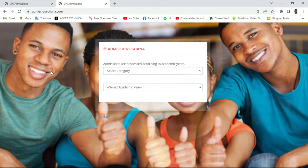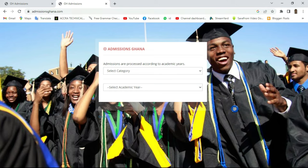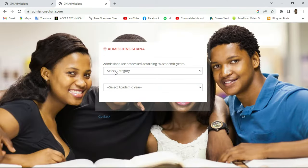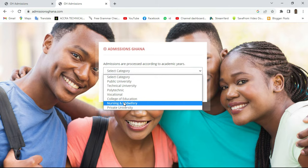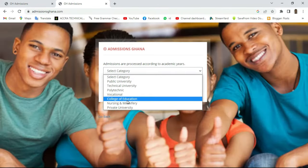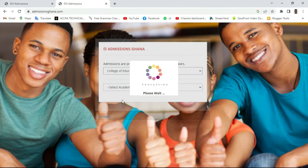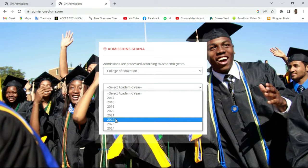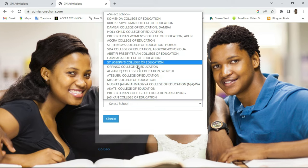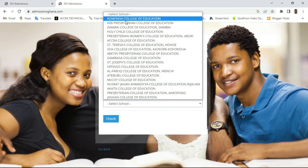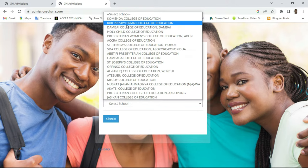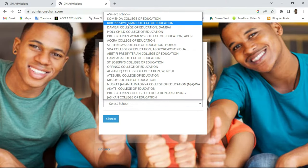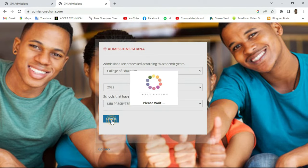One of the people I have done an application for to College of Education has gotten admission at KB Presbyterian College of Education. I'm coming to get her admission letter and other documents she needs. We have series of levels of education here, but in this case we are going to select College of Education, then select academic year 2022. Not all schools are on this platform — some have their own portal. We have Kibi Presbyterian College of Education, so I'll select it and click 'Check'.